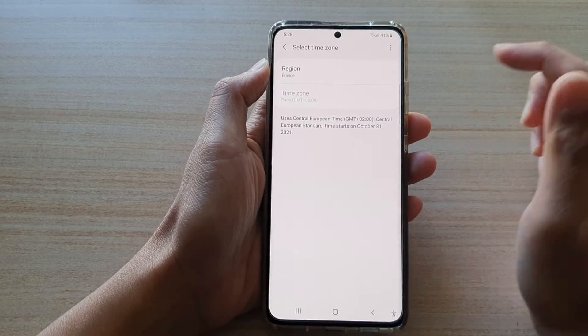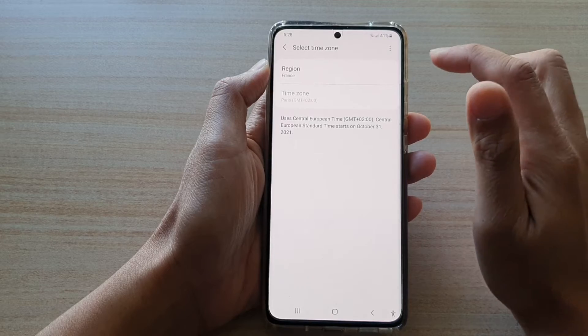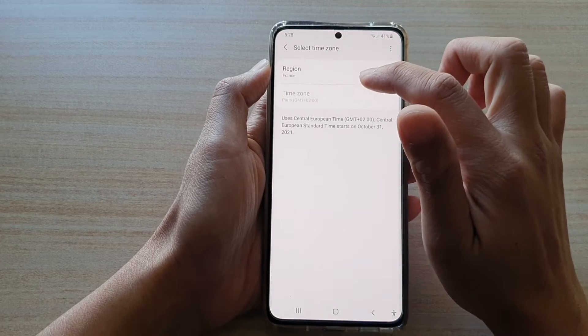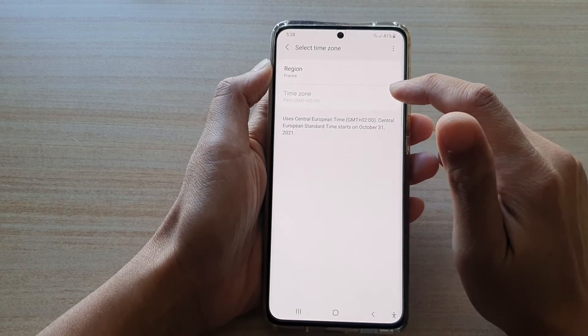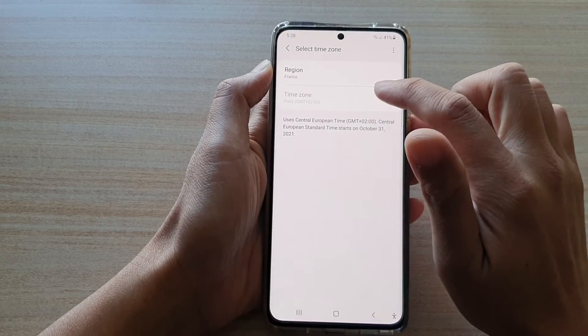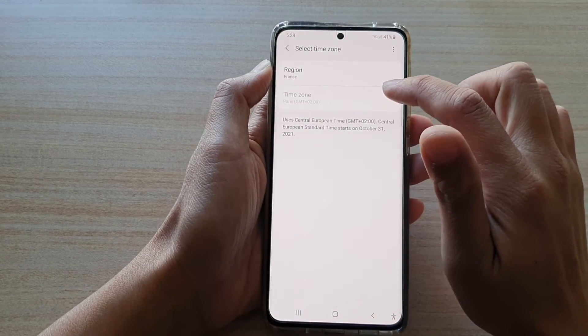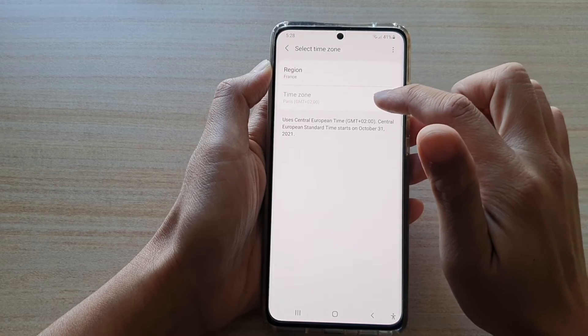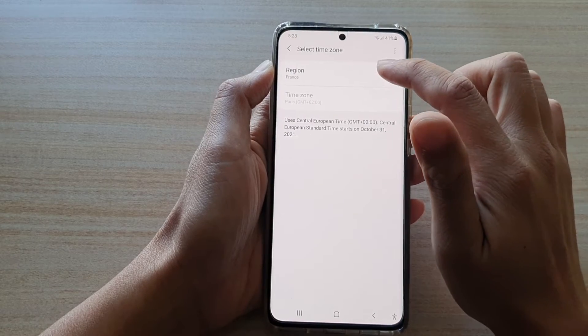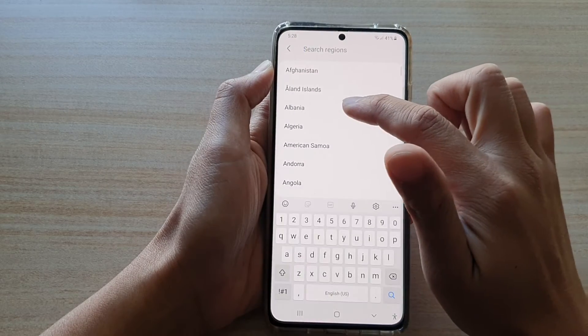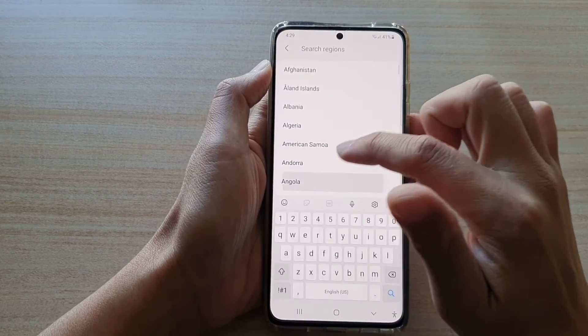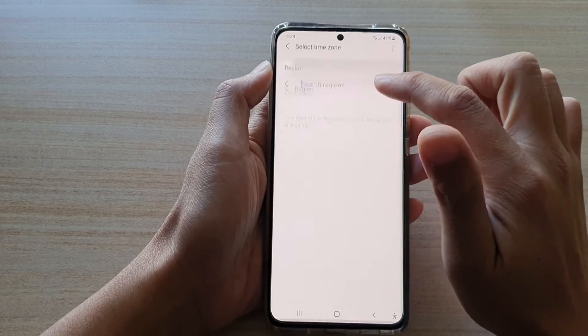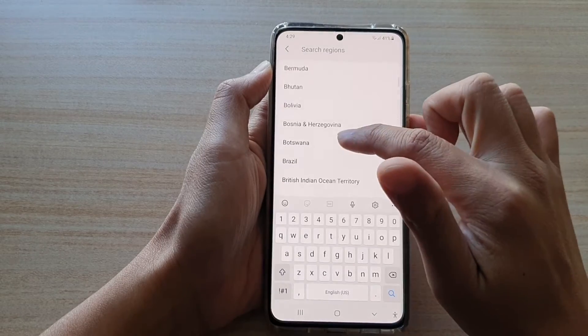And in France, for some reason, the time zone is disabled when I choose the region France, as well as any other country.